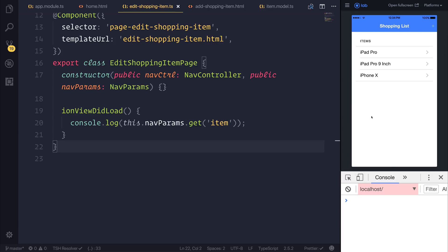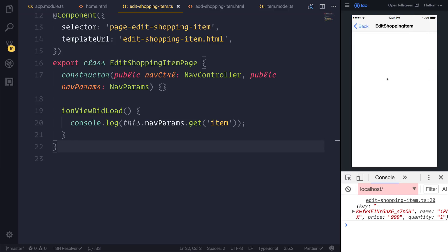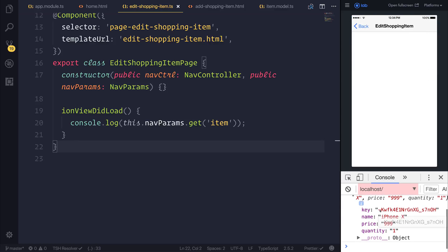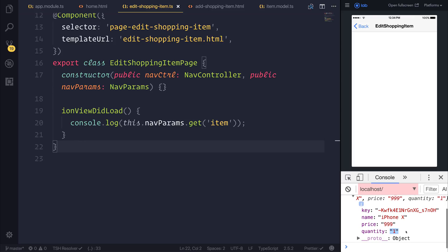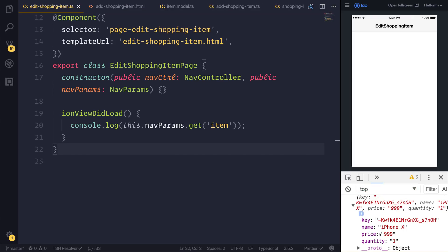Let's open up our console and select the iPhone 10. As you can see here, we have the key for this item. We then also have the name, the price, and the quantity. We may want to fix the price and quantity types because at this point in time, they're actually strings. But we'll do that in a future lecture.